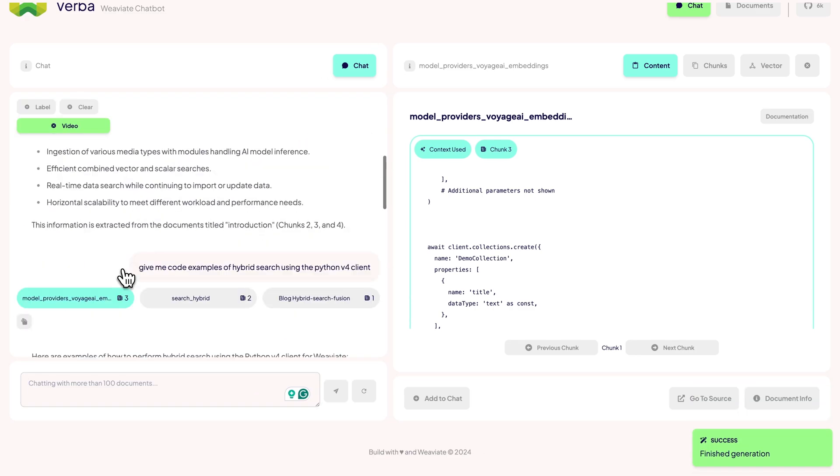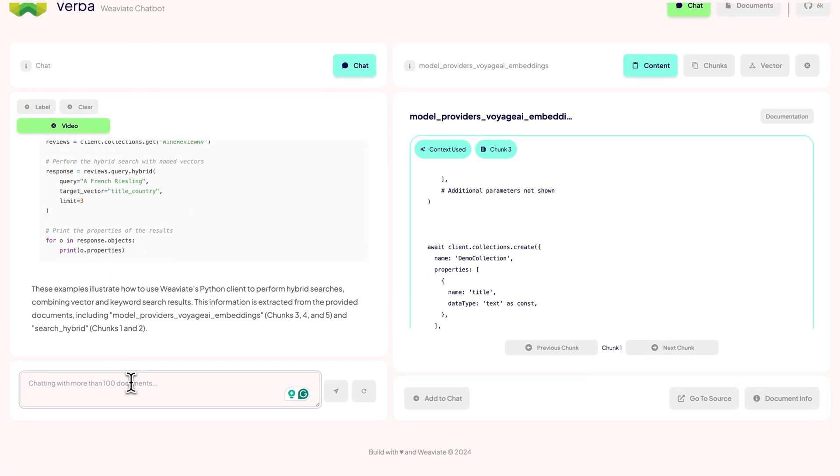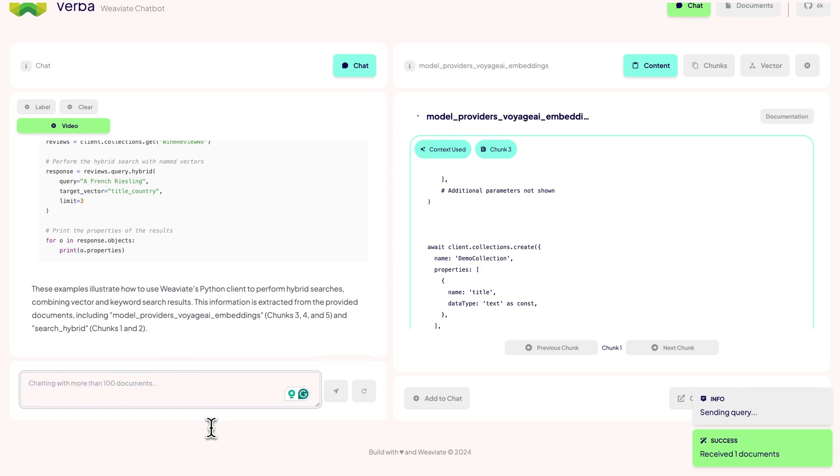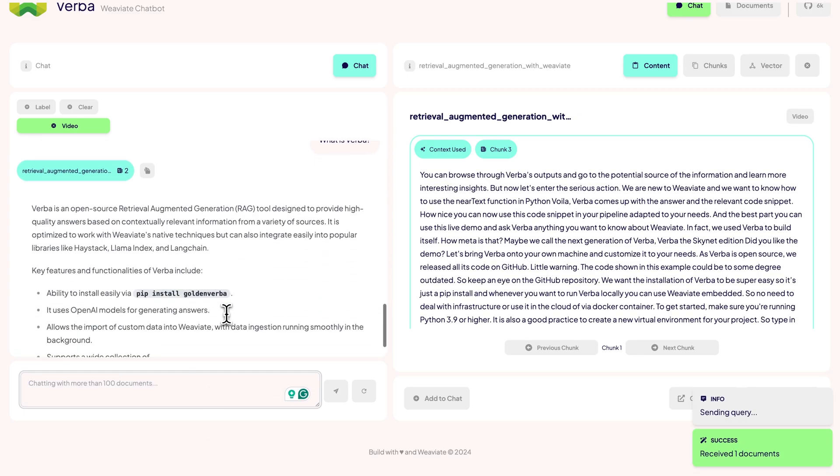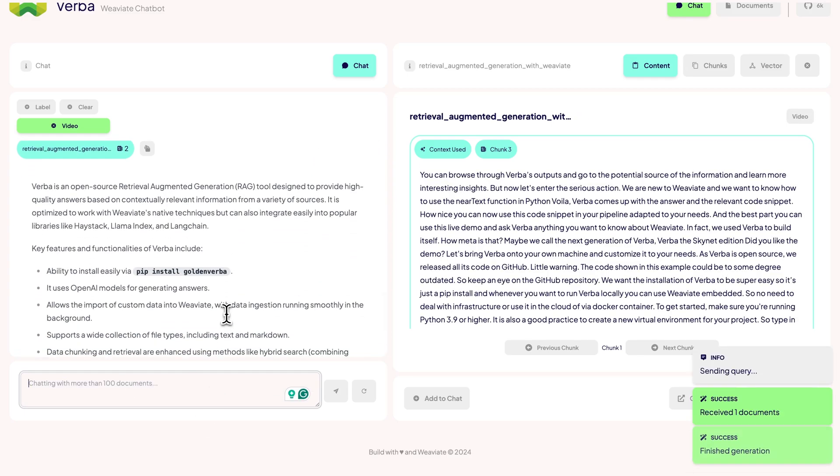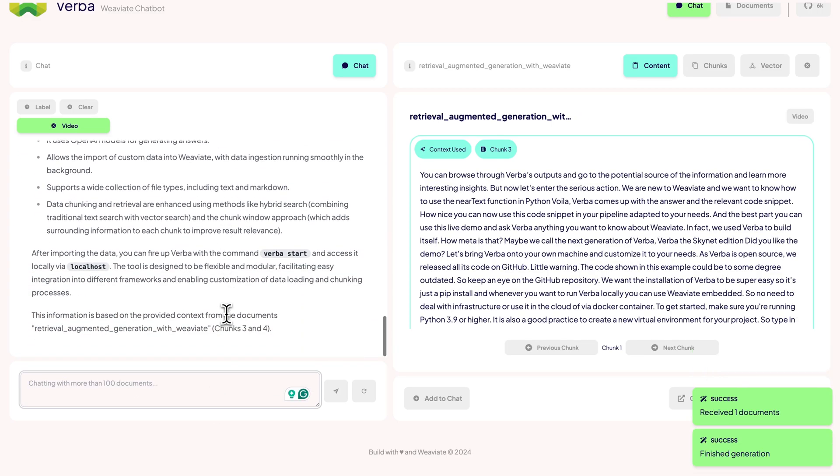We can also filter for videos and ask what is Verba. We now get chunks from our previous videos, which you can also get redirected to. Alright, so let's actually get Verba on your device.